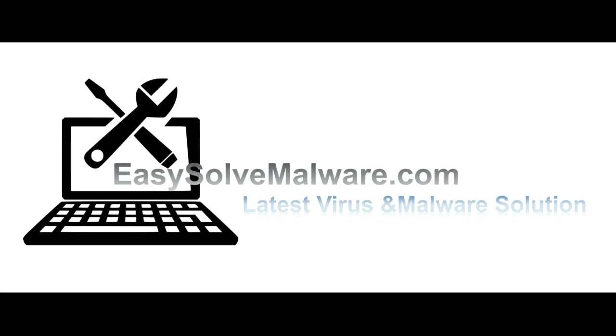That's all. Thank you watching the video from easy-solve-malware.com. We hope it solved your problem.